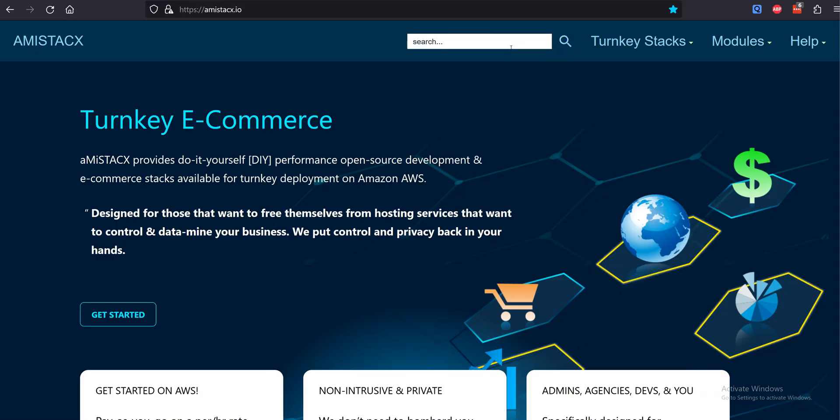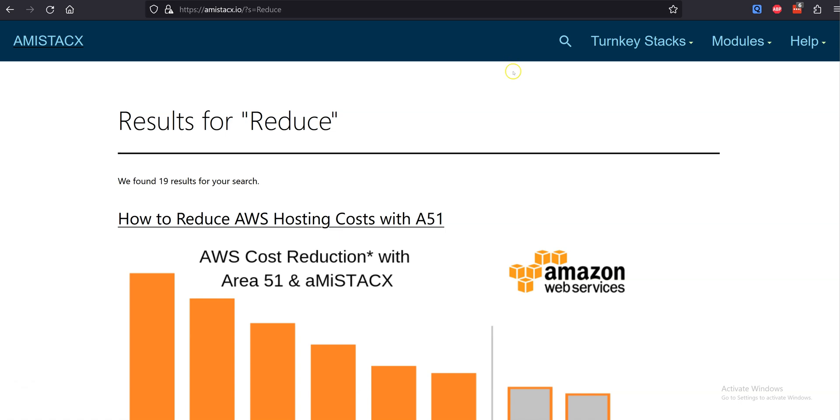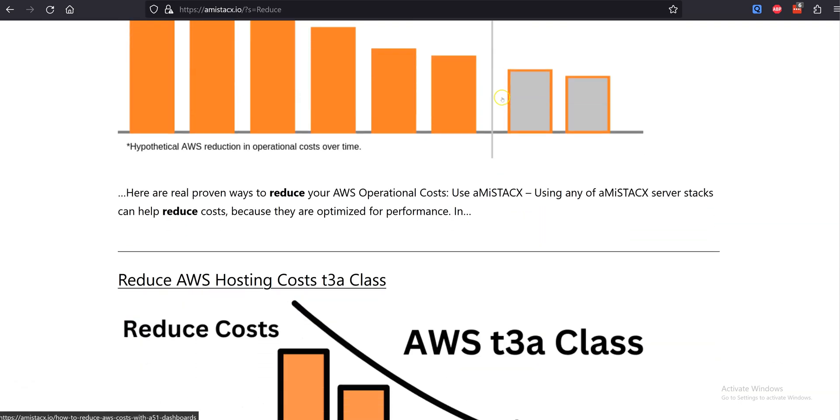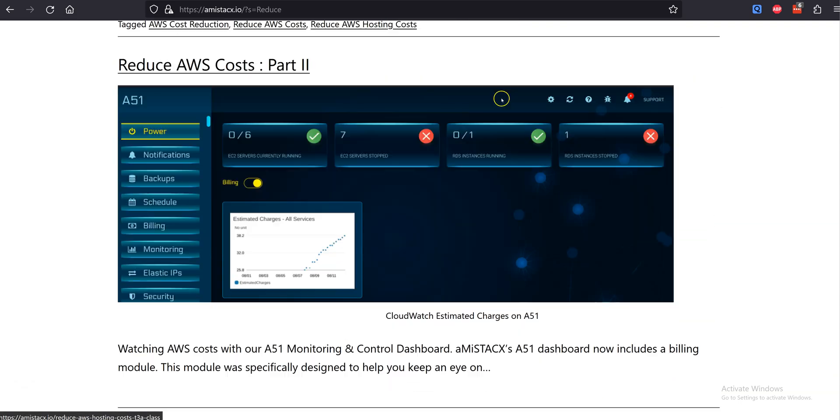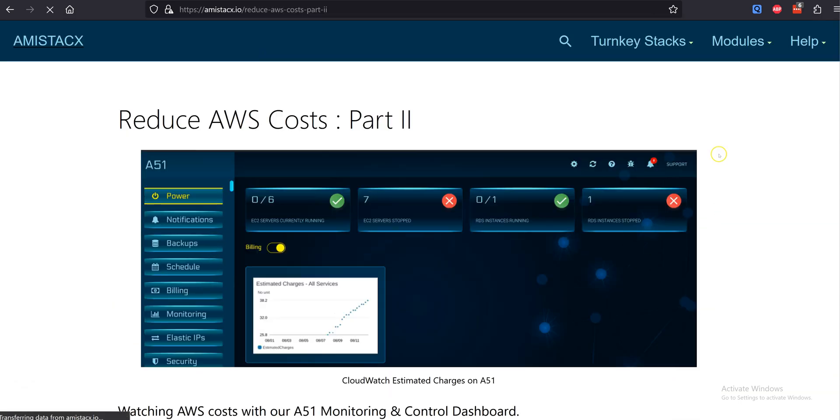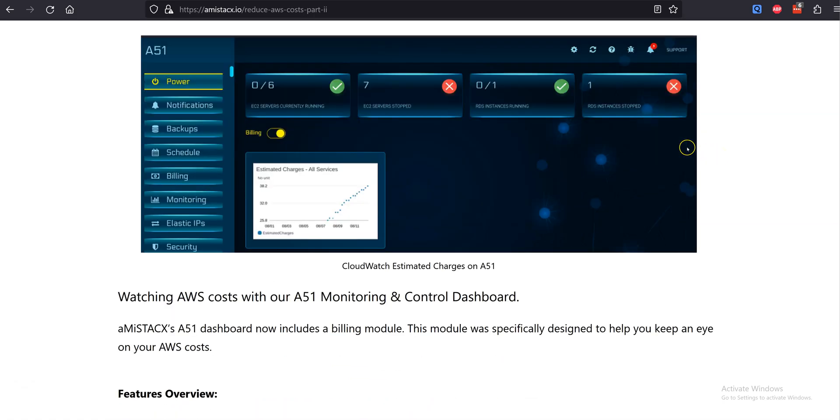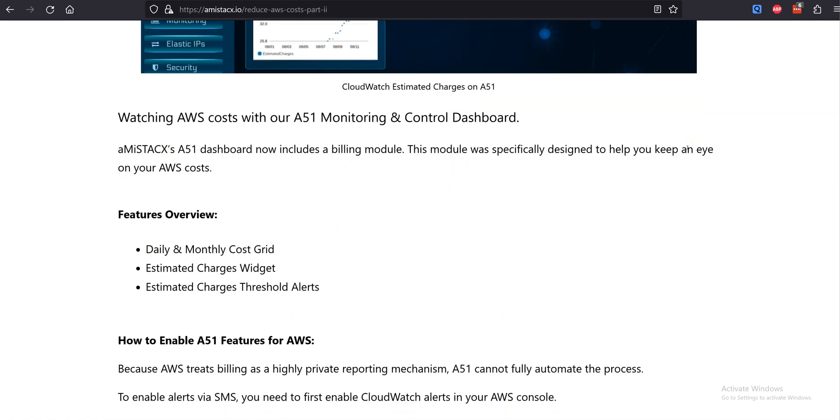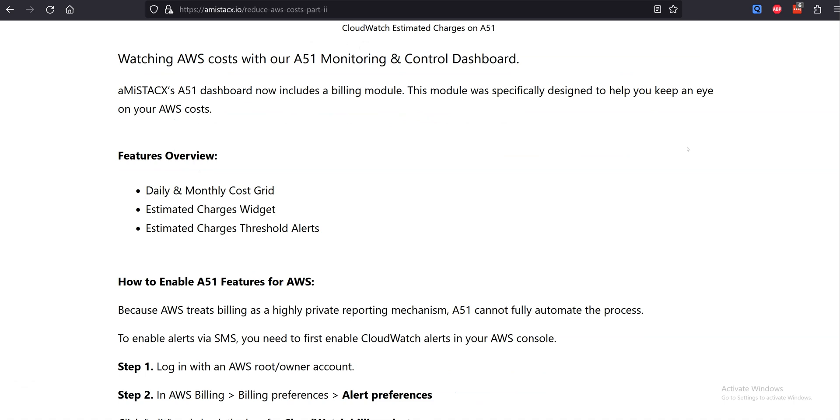To access the A51 billing module features you must first enable billing features in your AWS account. There is a step-by-step post on amistacks.io that covers how to enable and configure the extended AWS billing features.